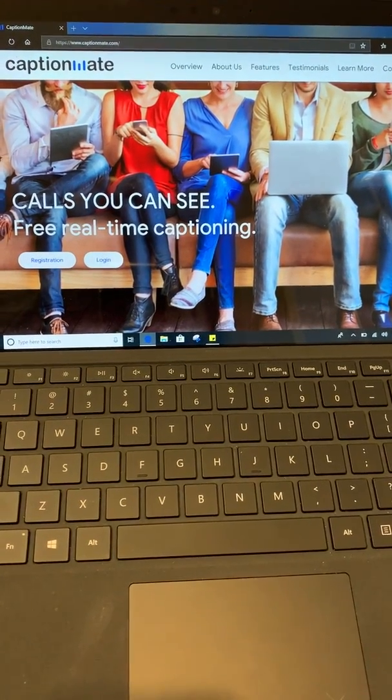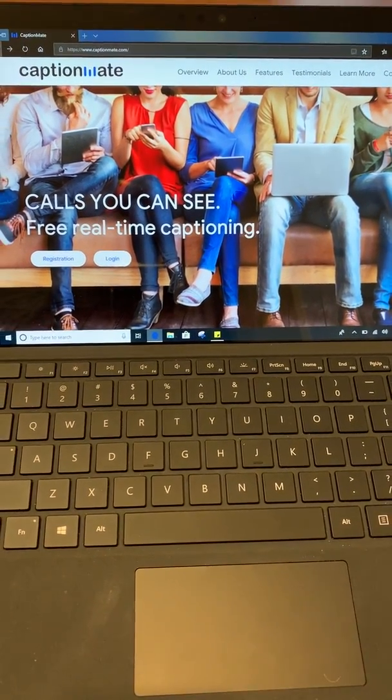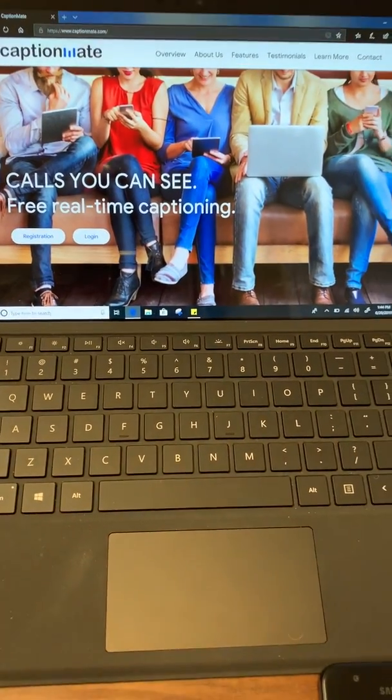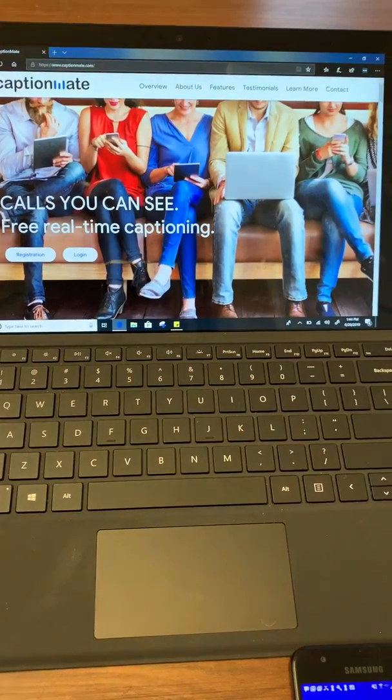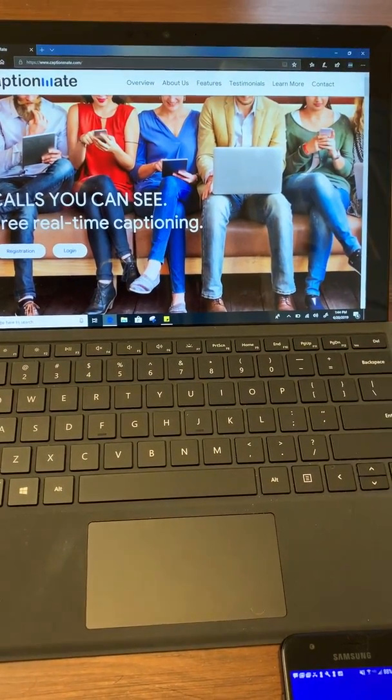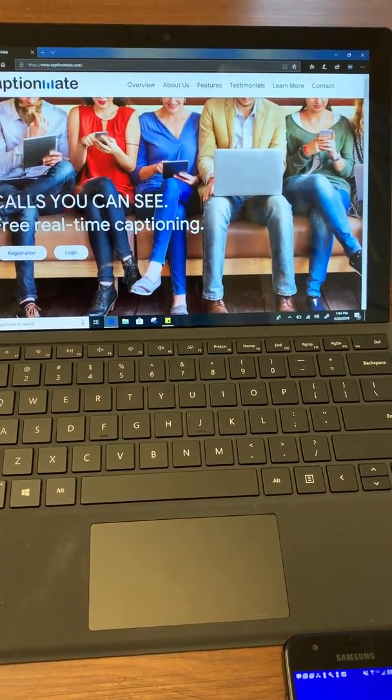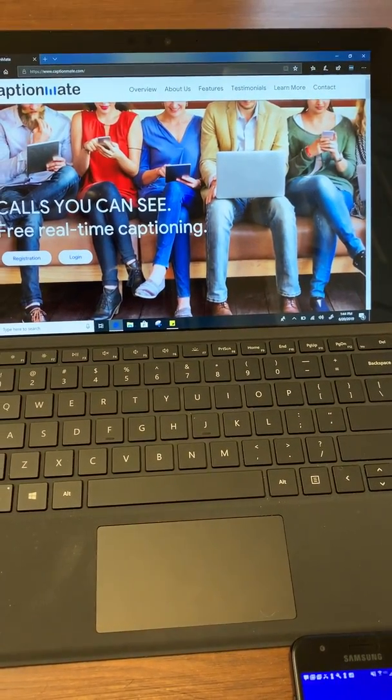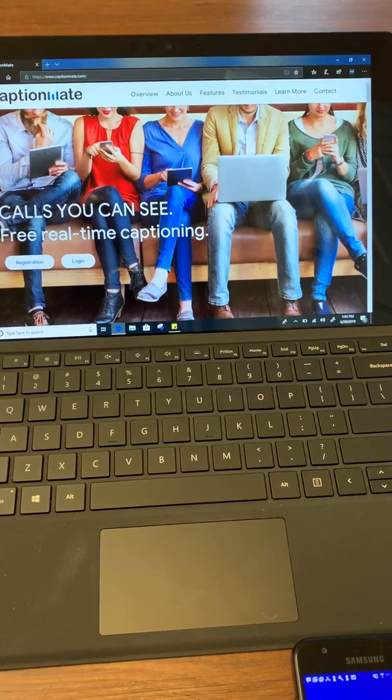Hi, everybody. Today we're going to learn about some of my favorite features on CaptionMate. And one of the best ones is that we're multi-platform.